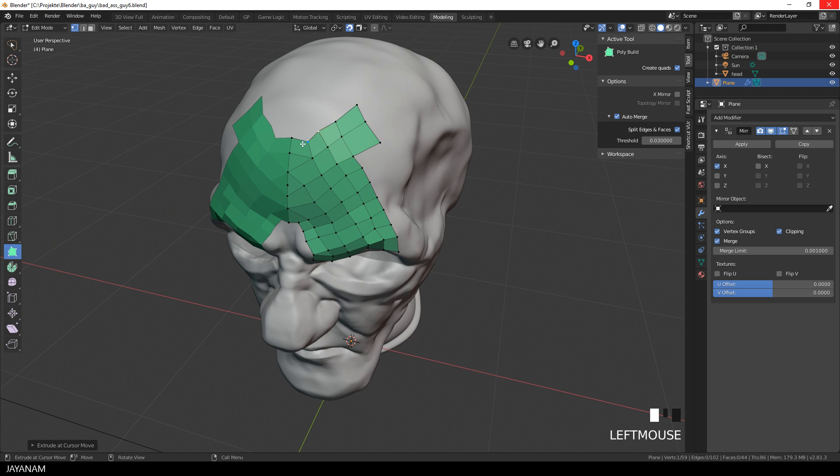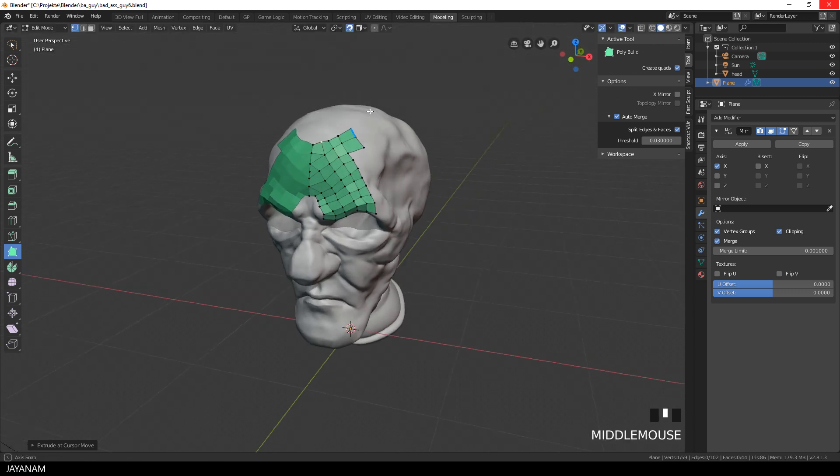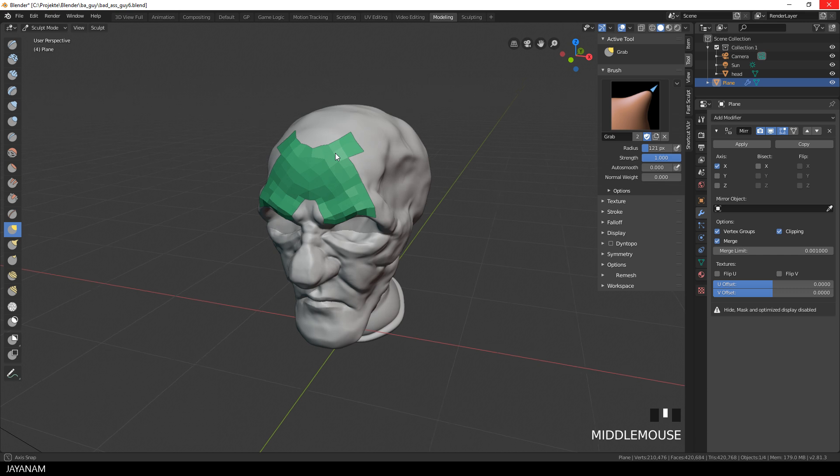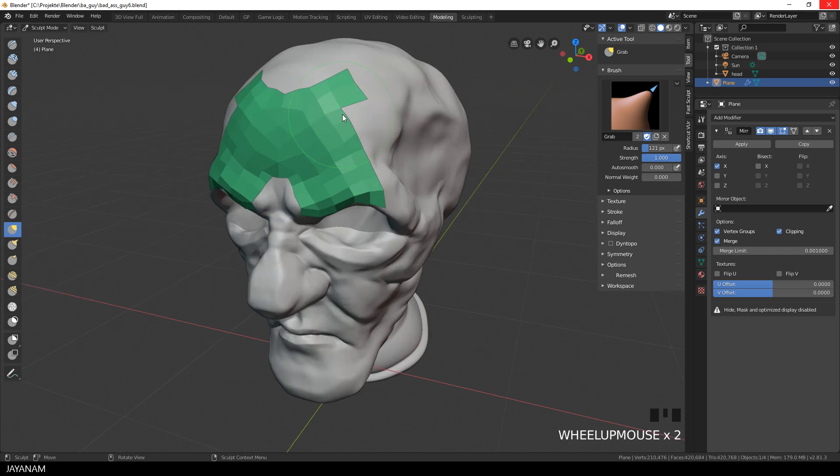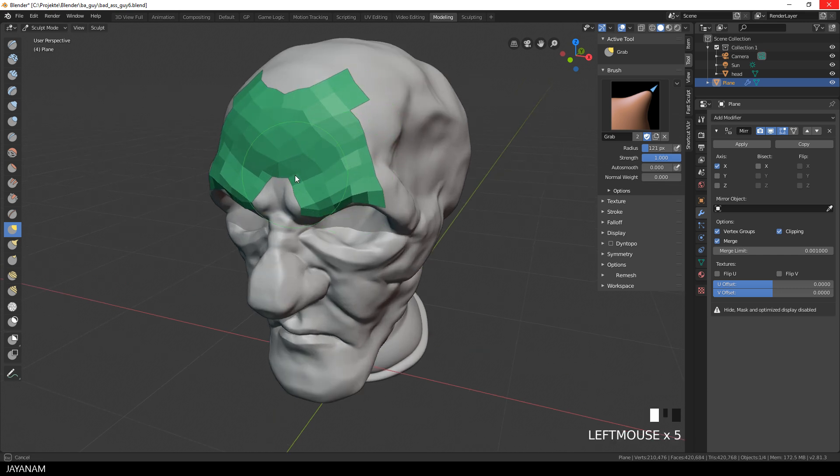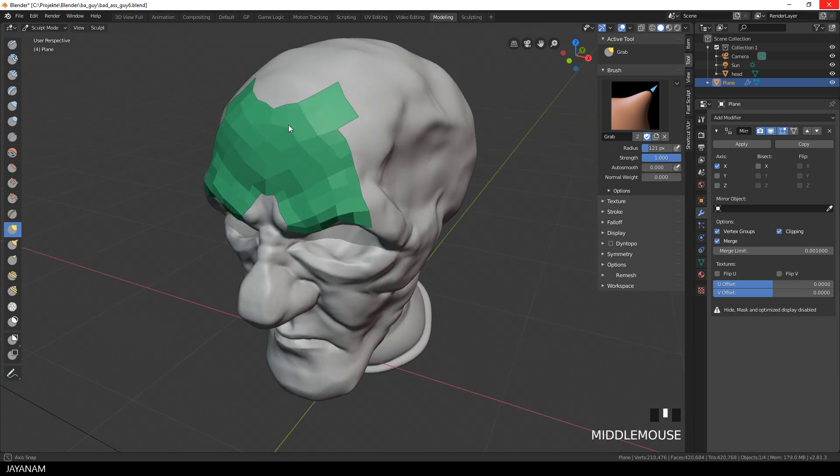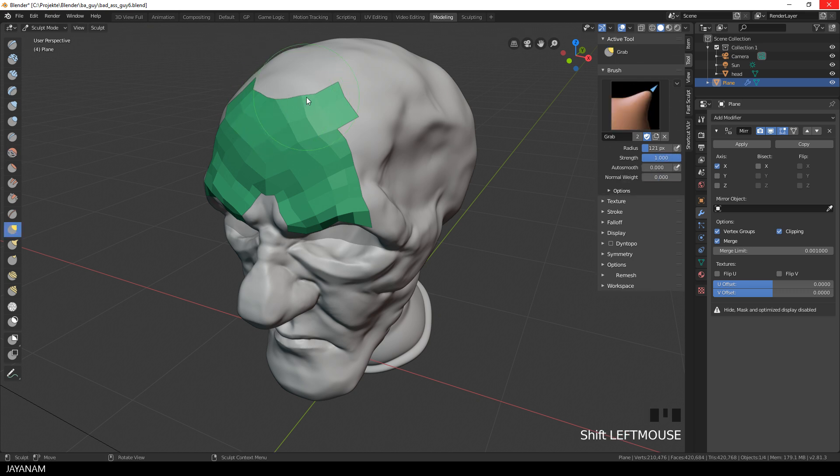There's one more thing that I want to show you in this video, and this is when you go to sculpt mode. You can use the grab brush and drag around the vertices of the retopo mesh. As you can see, the vertices are still snapped to the head. And with that, you can kind of relax the topology of the mesh.